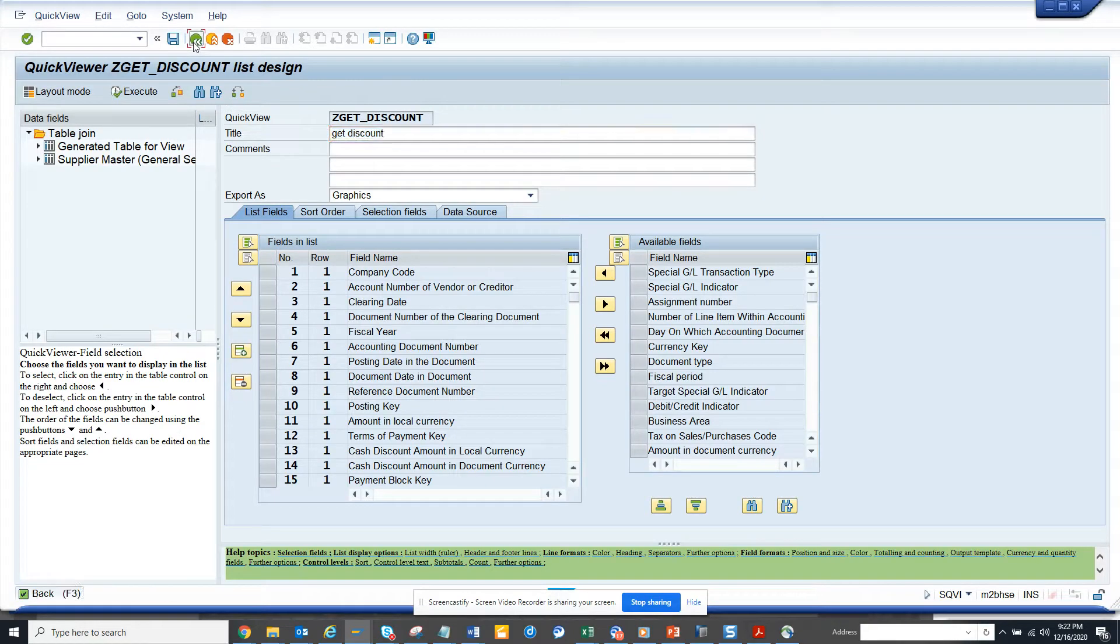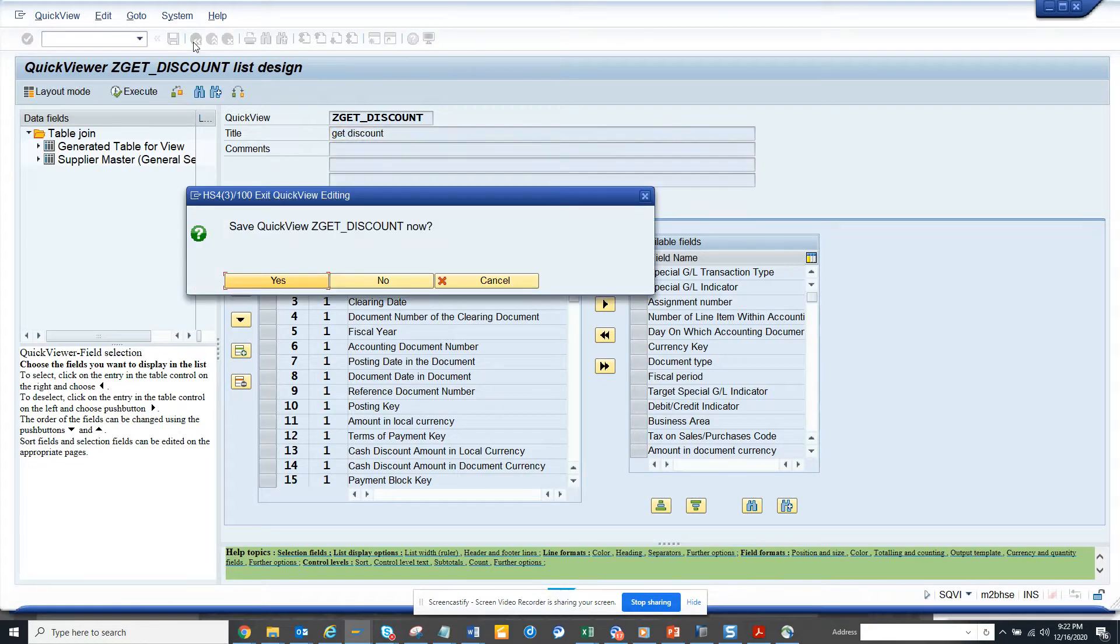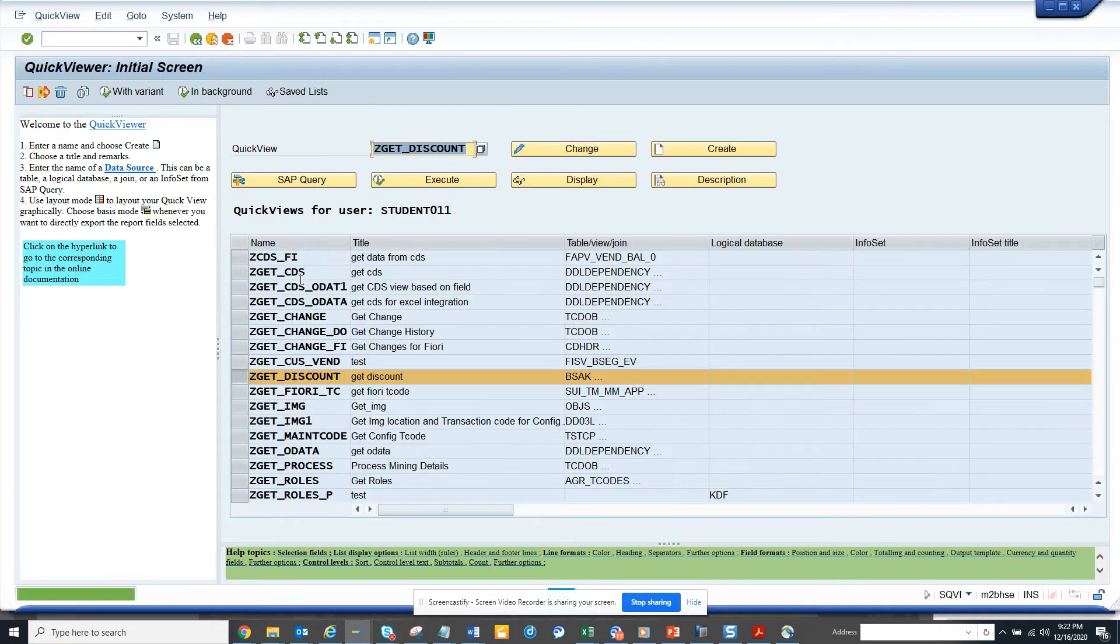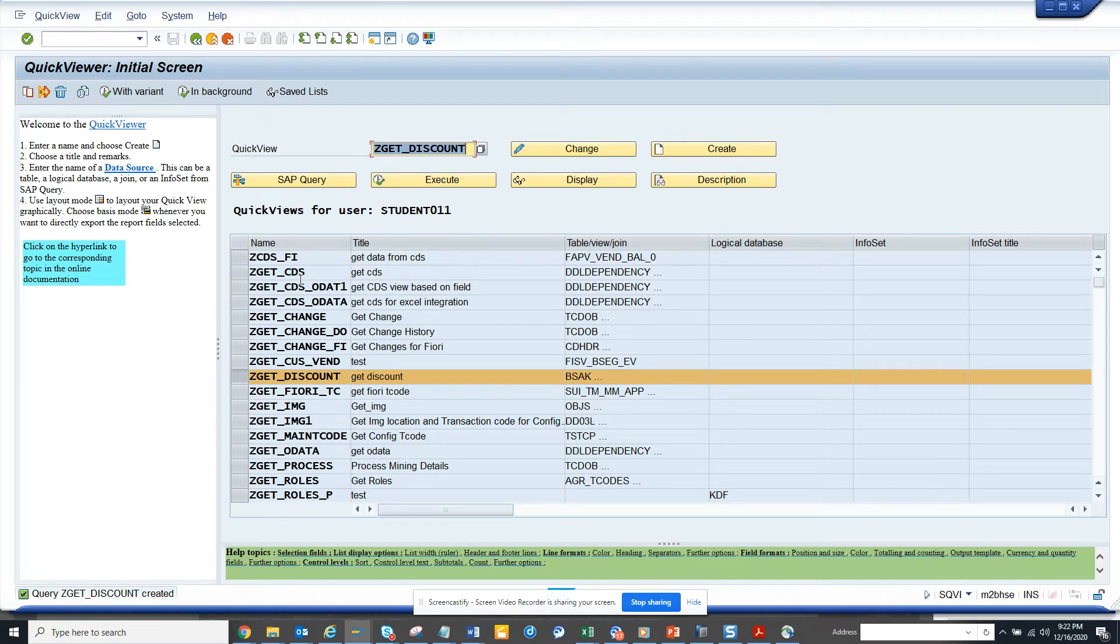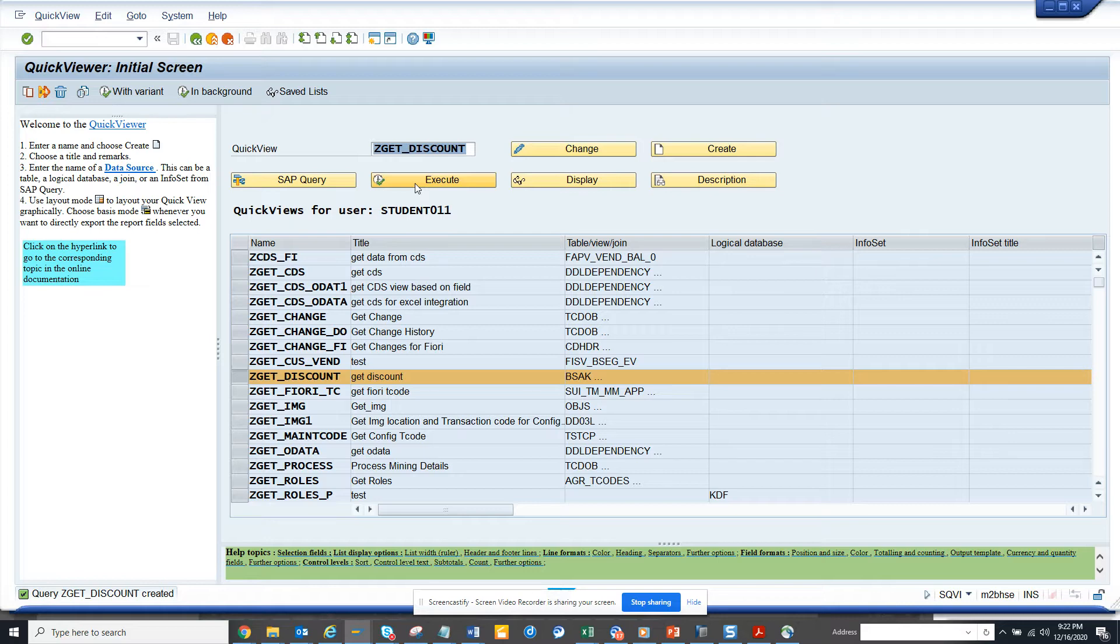Hi friends, now we're going to talk about how we can get some graphics out from SAP backend through SQUI app query. This is a small app query that we have written for getting the discount.